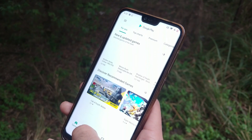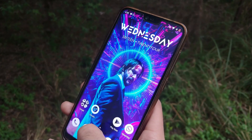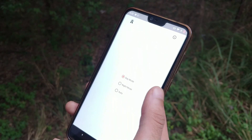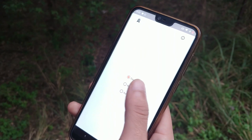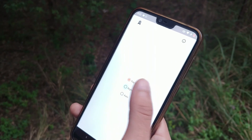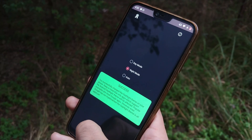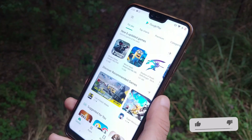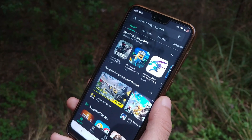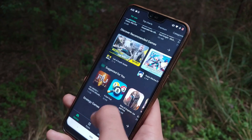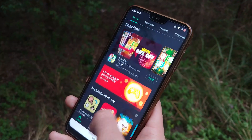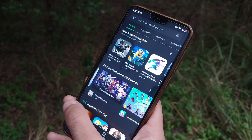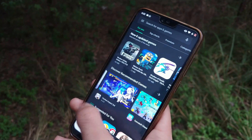Dark mode is a feature that lets you switch the color theme of an app or an entire desktop operating system to black or something close to it. Beyond the thrill of invigorating a tired design, some like to have the option because it makes looking at your devices a little easier on the eyes. If you use a smartphone that has an OLED display, it might save some battery life too.